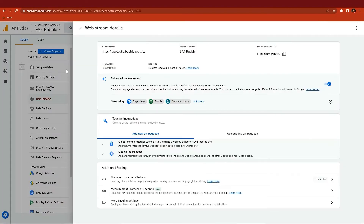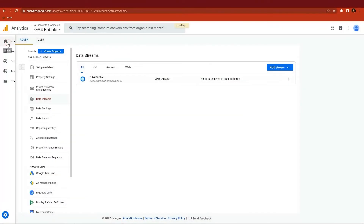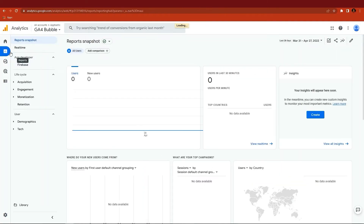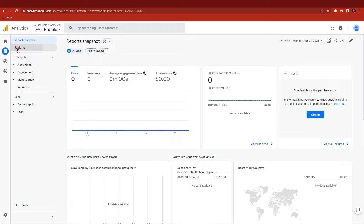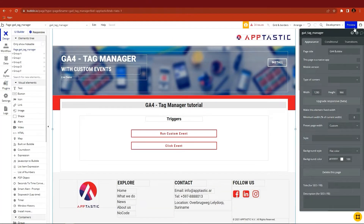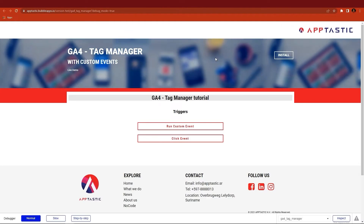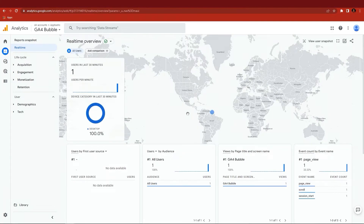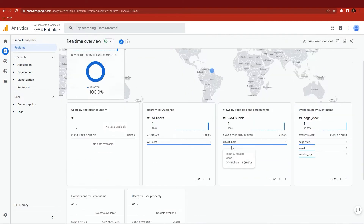Let's see if the Analytics dashboard gets any data. Go to Google Analytics 4 and check if data has been added.